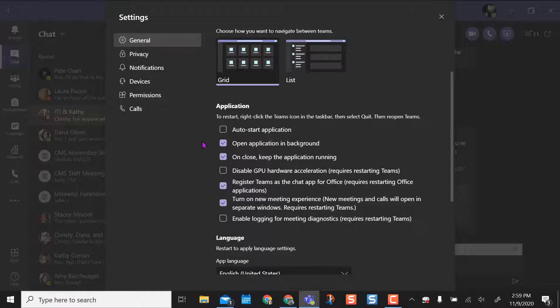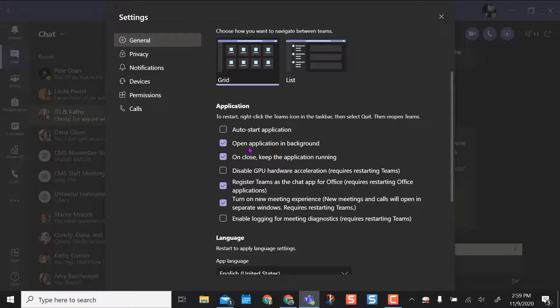The other thing is, once you have the application open in the background or when it's closed, you keep the application running. If I don't want that to happen, I uncheck those boxes as well.